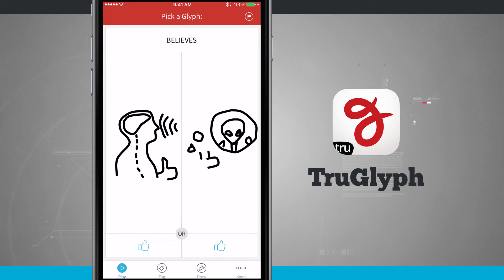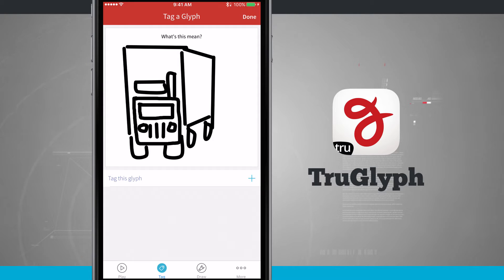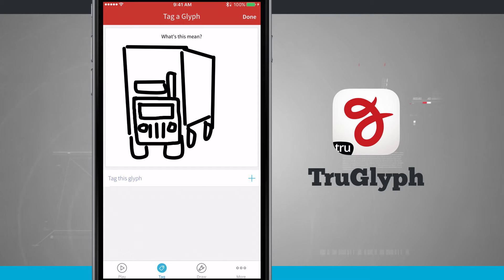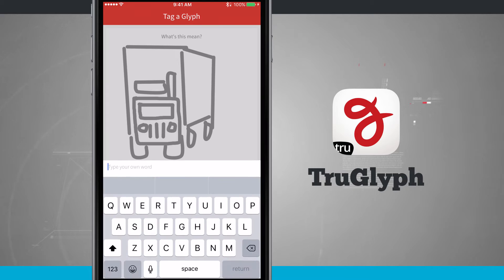Now that we've actually picked a few glyphs, let's go ahead and tag some. Come into the tag section at the bottom and this is going to show me a glyph and I need to actually tag this. So what is this to me? Tap this plus button, it's going to bring up your keyboard, and you're going to give it a few different tags.